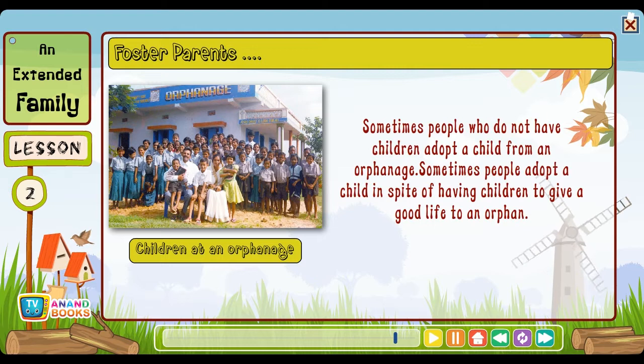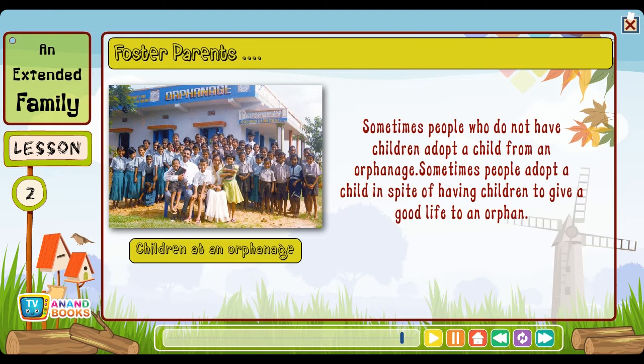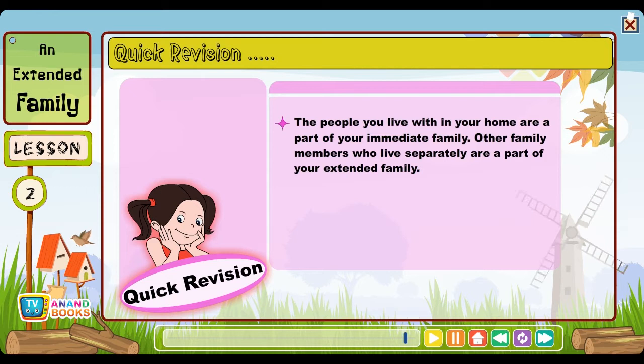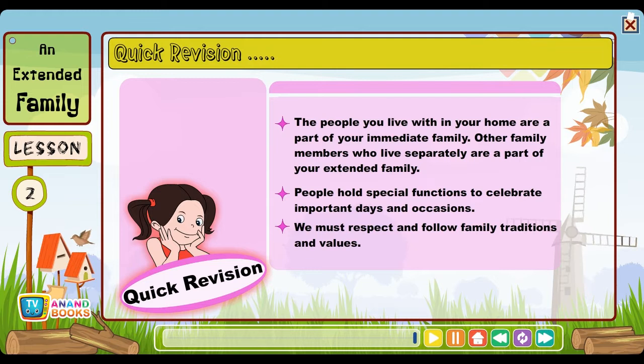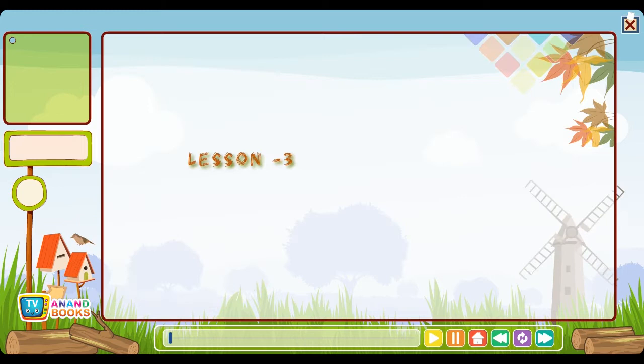Such children live in orphanages. Sometimes people who do not have children adopt a child from an orphanage. Sometimes people adopt a child in spite of having children, to give a good life to an orphan. Quick revision: The people you live with in your home are part of your immediate family. Other family members who live separately are part of your extended family. People hold special functions to celebrate important days and occasions. We must respect and follow family traditions and values.